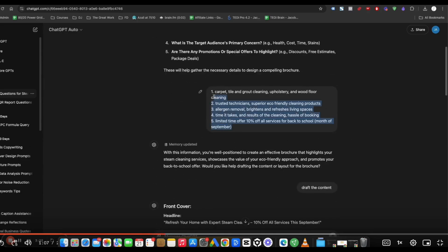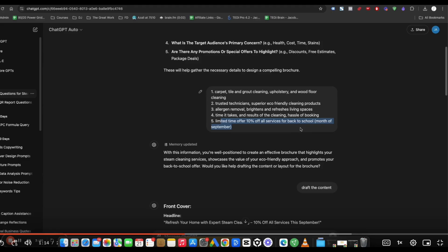So what you do is just go ahead and give it the answers. And then I just put limited time offer, 10% off services for back to school, the month of September. You can play around with that.